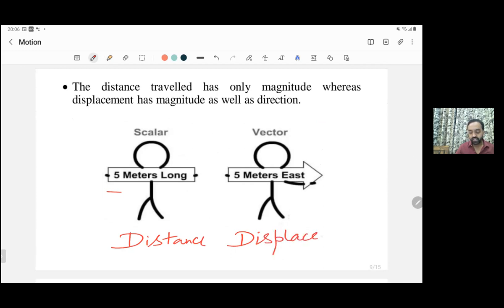So when direction is added, it means it is a displacement. Thank you very much.